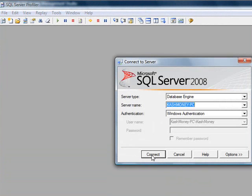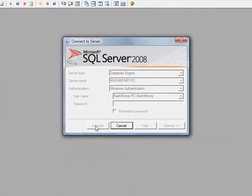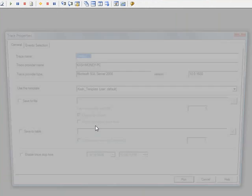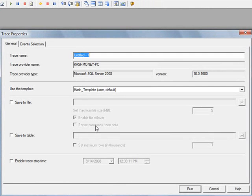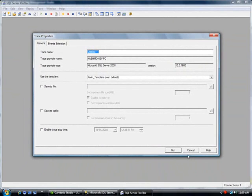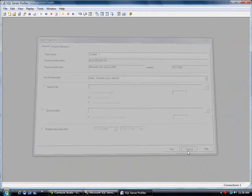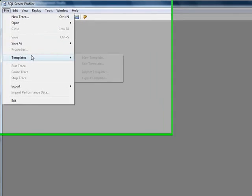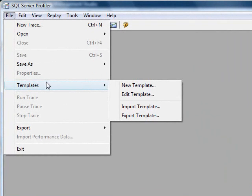And then it asks you where to connect. I'm just going to use defaulted instance. And then notice for the template, it's saying, OK, do you want to use this cache template? And before I do that, I want to show you how to edit templates.